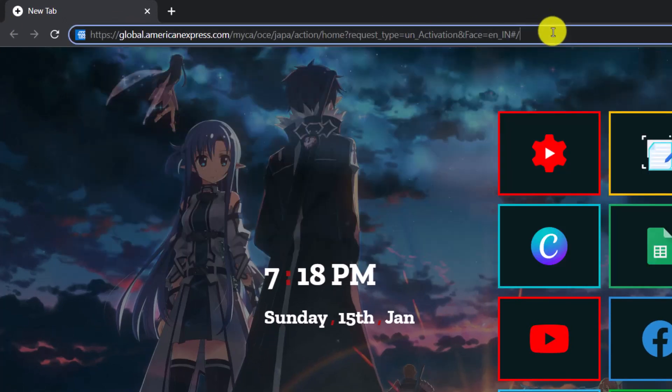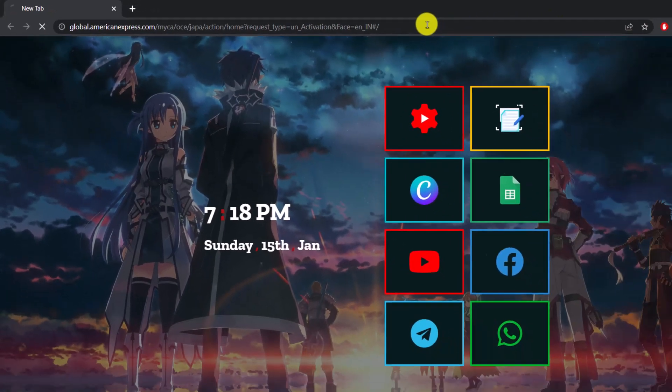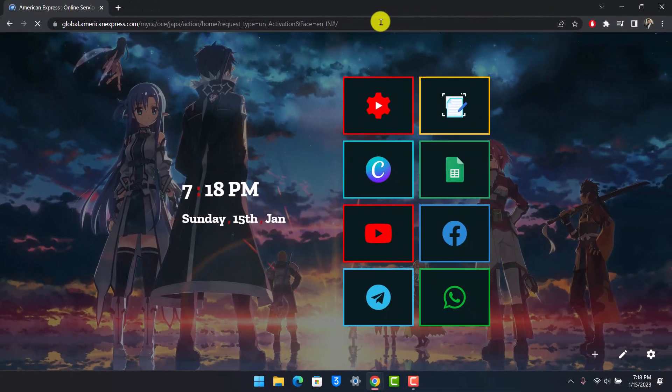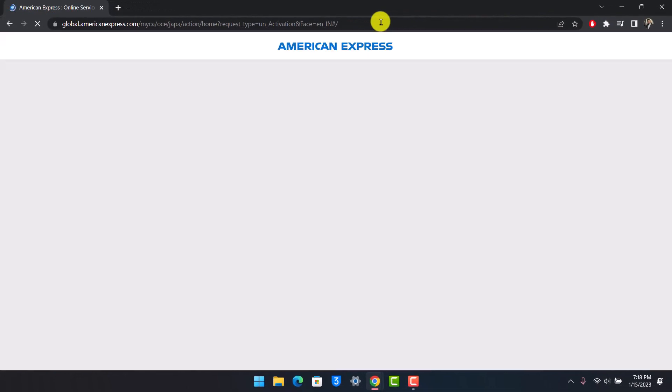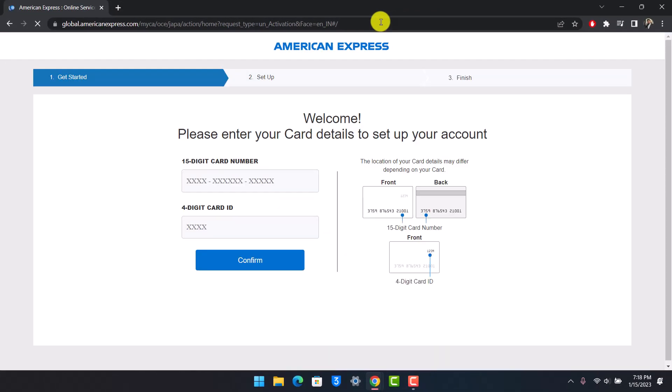Once you go to this official link, you'll directly land on the page where you can simply activate your American Express card. All you need to do is enter your card details to set up your account.